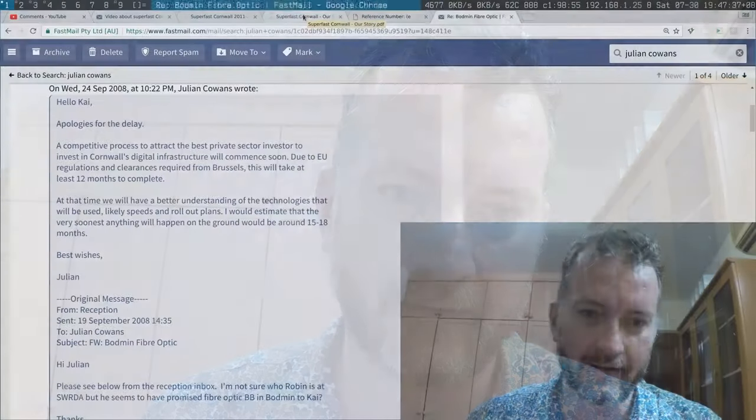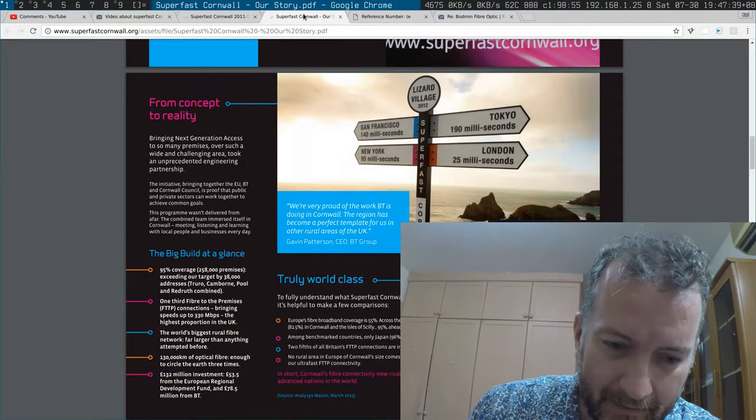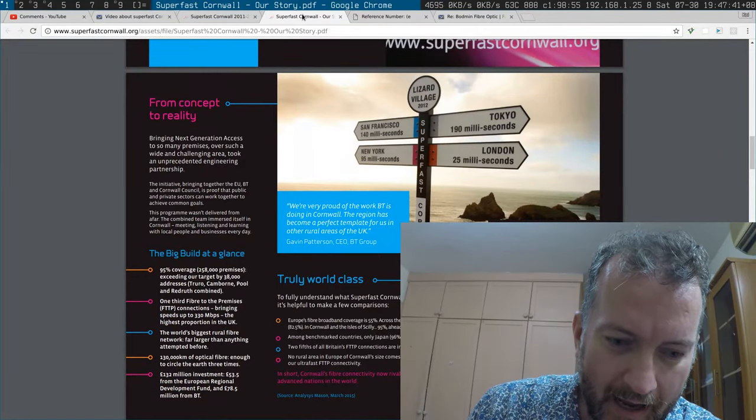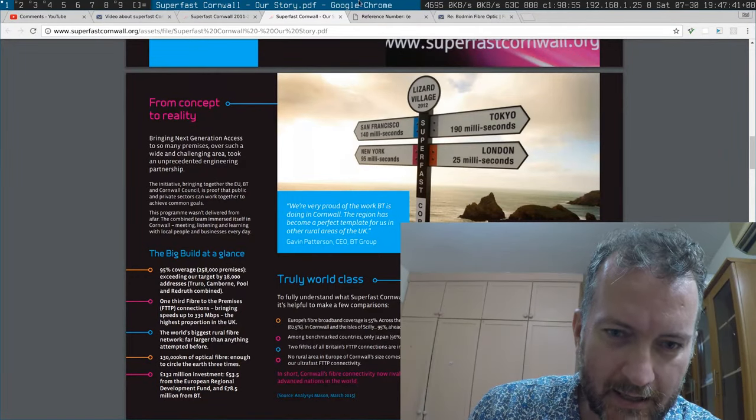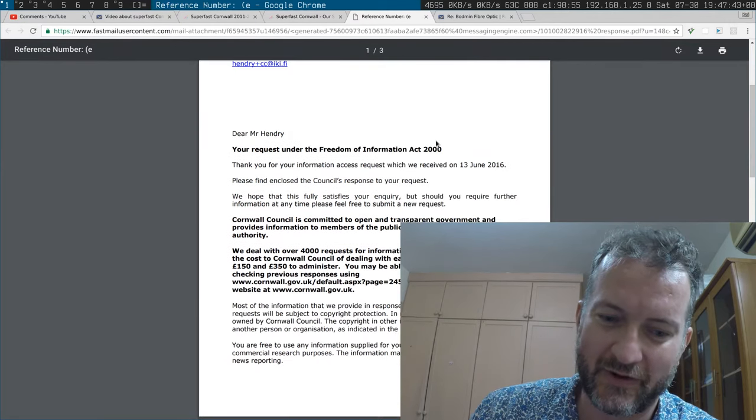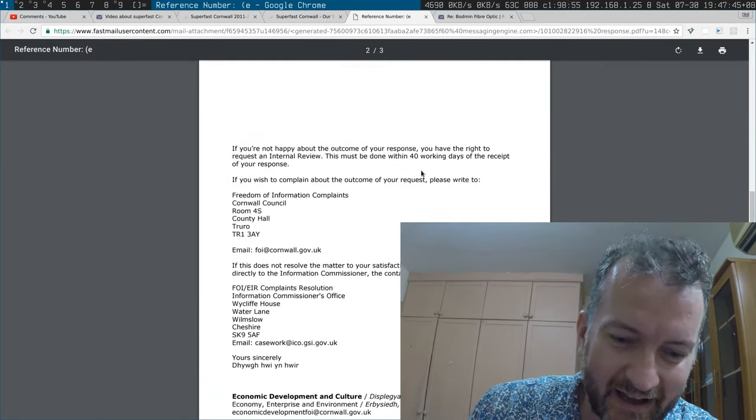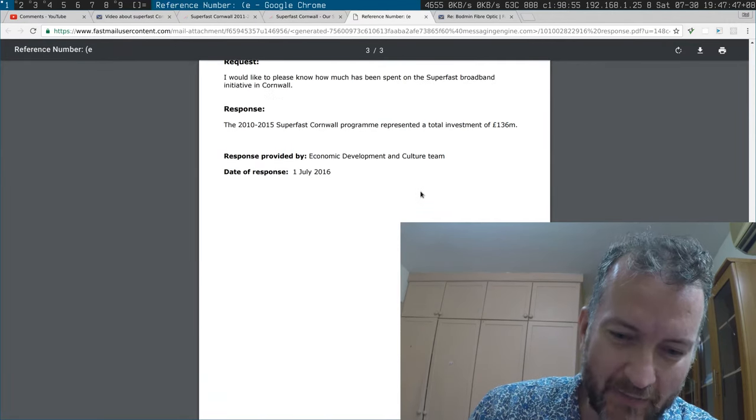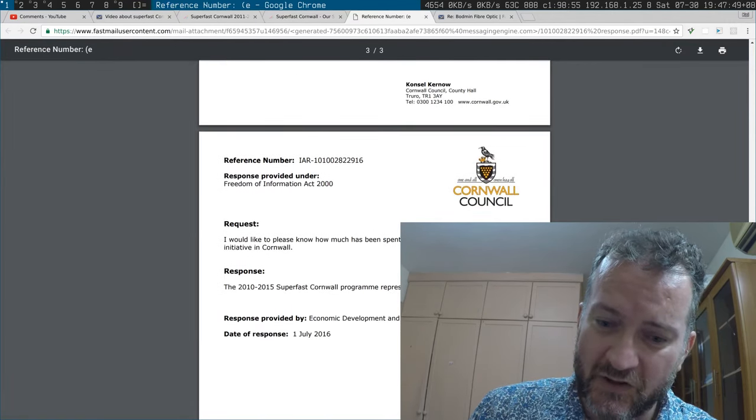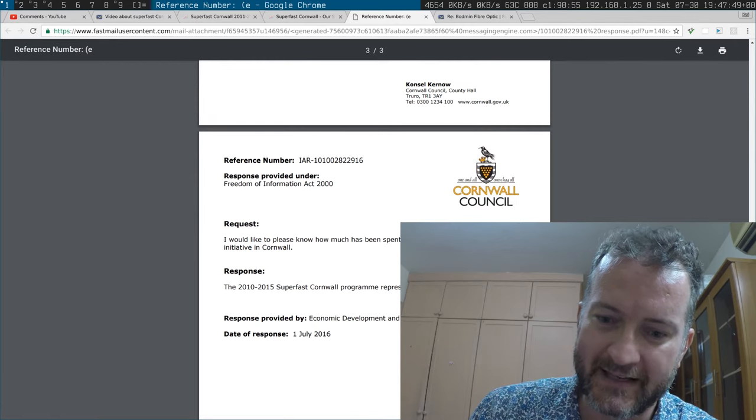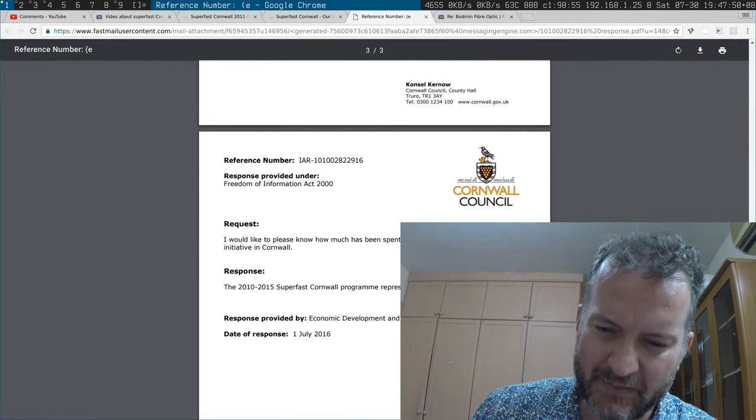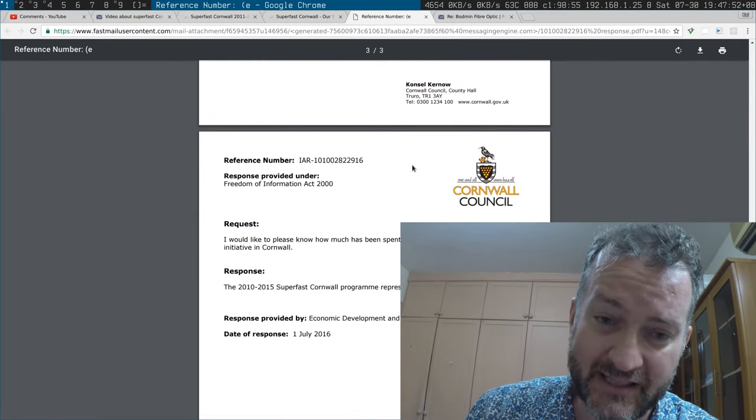Let's resume from where I left off. I did a freedom of information request where I asked how much Superfast Cornwall spent, and it's not clear, but it's a total investment of 136 million.